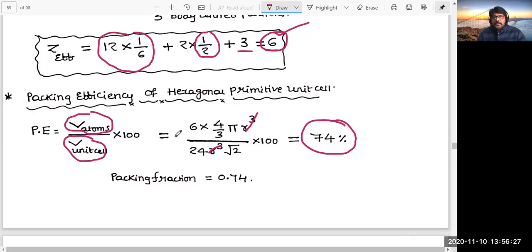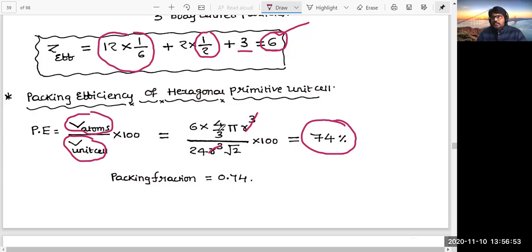So we have calculated z-effective, packing efficiency, volume of the unit cell, base area of the unit cell, height of the hexagon, half the height of the hexagon - everything we have calculated. Coordination number was discussed in the last video. This covers all parameters of the HCP unit cell. As I told you before, it's a very short video. In the next video, we'll be locating tetrahedral and octahedral voids in FCC unit cell and also HCP unit cell - you will get complete clarity with the help of diagrams. This is the end of this video. Thank you very much.